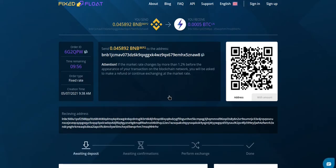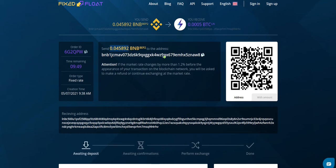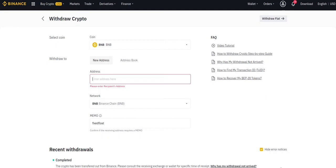On this page, we can see the amount that we need to send to FixFloat and the Binance address that we need to copy and paste into Binance. Let's copy that and go back to Binance.